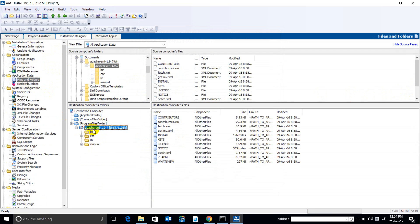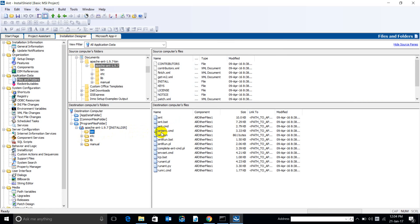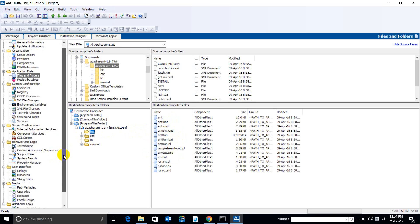Now this is the installation directory. As per our requirement we want the 'bin' folder to be in the PATH variable so that we can locate the command files and batch files from everywhere in the machine. So let's go to Environment Variables.